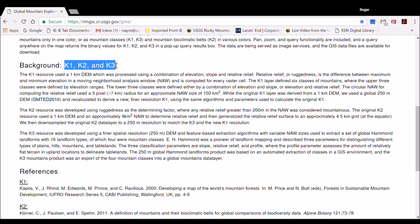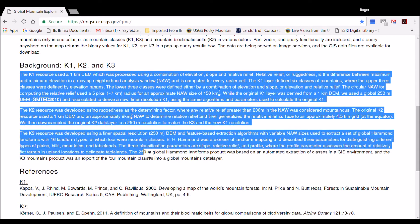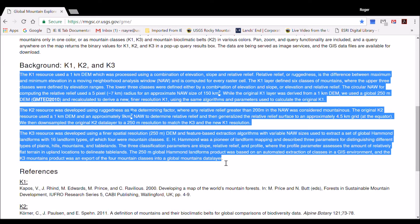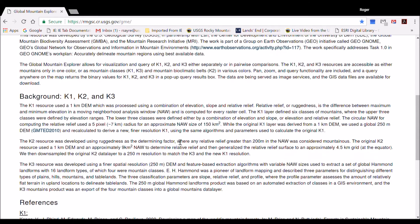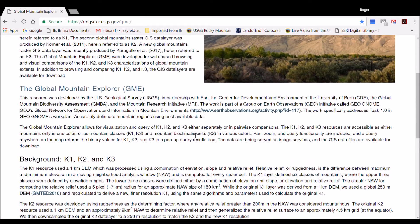and K3, because the authors of these products all have last names beginning with the letter K. The K1, K2, and K3 global mountain maps are all described, and the reference papers for each are provided for more information. The GME tool was developed as part of the work of GEO, the Group on Earth Observations.